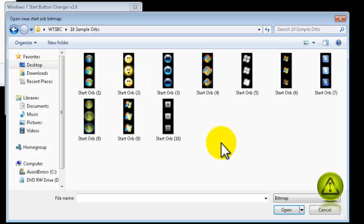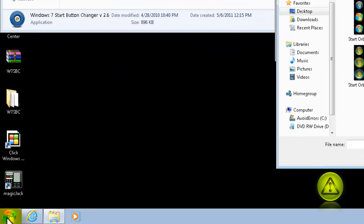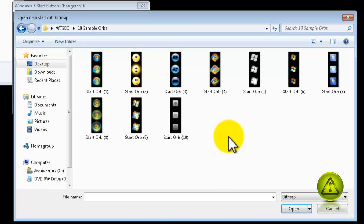Now, here I'm going to select this black one here that matches my background and replace it for the original. I just have to double click or select and click open. So, I'm going to double click this one here.